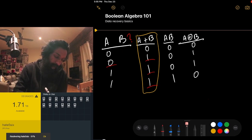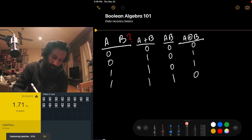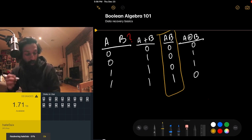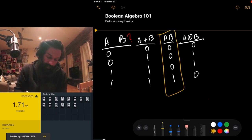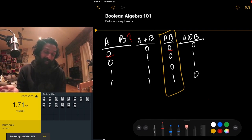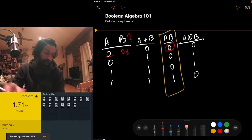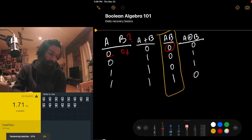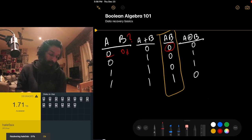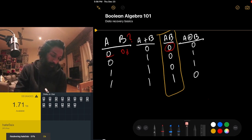What if we use AND? By definition, AND is one only if both bits are one. But if we know A AND B is zero and A is zero, we don't know whether B is zero or one, because either value makes the statement false when A is zero. Right off the bat, AND is not a good way of recovering the data either.